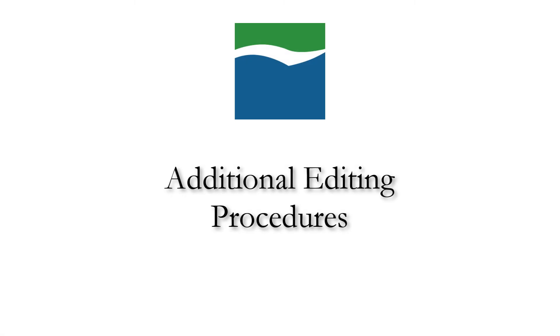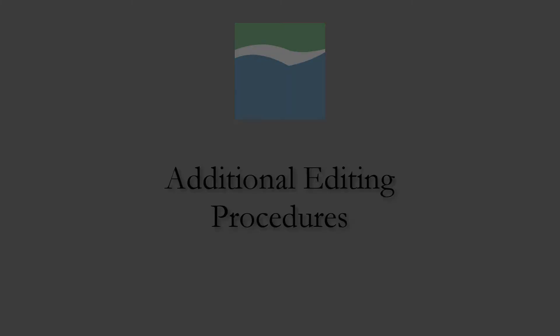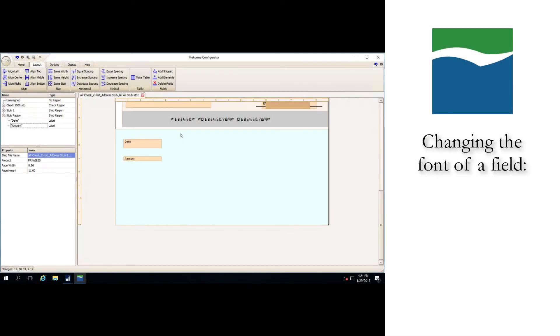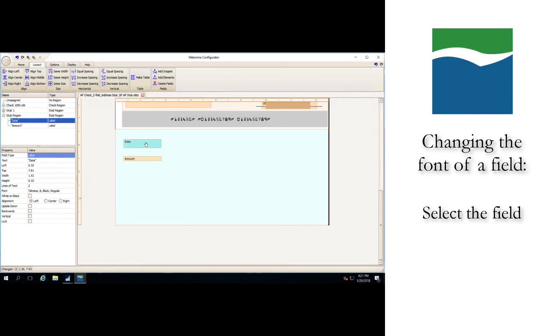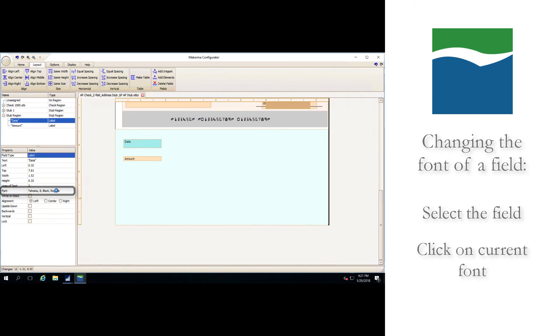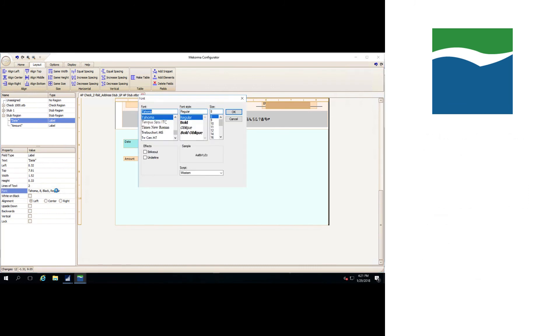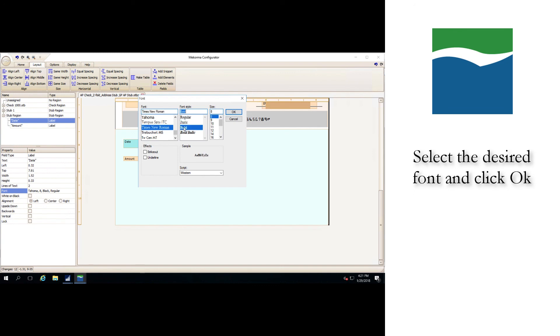If you'd like to change the font of a field, simply select that field and click on the current font displayed in the properties panel, then choose the font that you'd like to change the text in the field to and click OK.